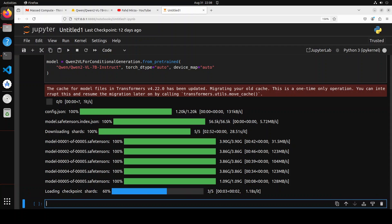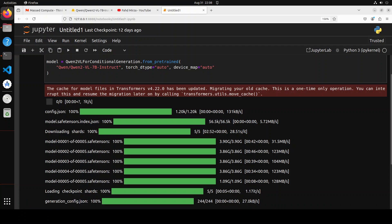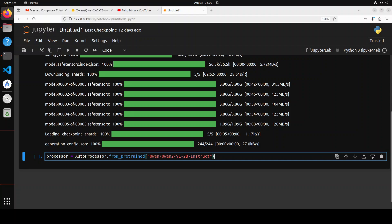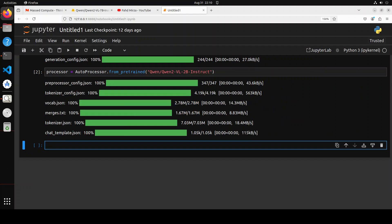Next step is to define the processor. Any multi-modal model will require an object to encode or decode the data that groups several modalities like text, vision, and audio. This is handled by objects called processors which group together two or more processing objects such as tokenizers for text modality, image processors for vision, and in case of audio, feature extractors. Let's define this. The processor is done.